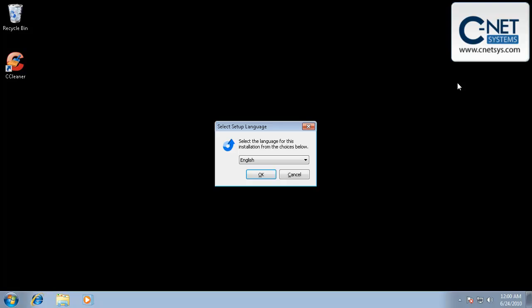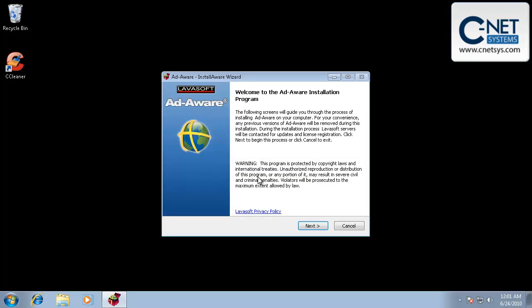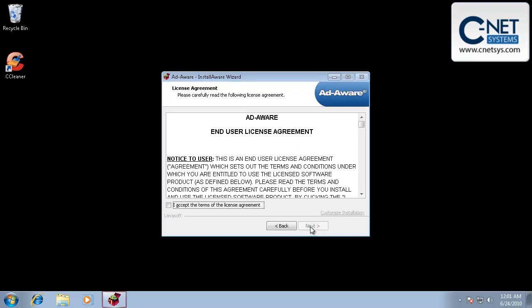Actually, Malwarebytes is my first choice, but this will still find some spyware that other programs won't find, and so it's still a very useful tool. And you can download it from a link on our site under the helpful links, which is cnetsys.com. So we'll go ahead and install this.